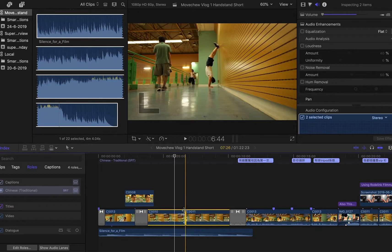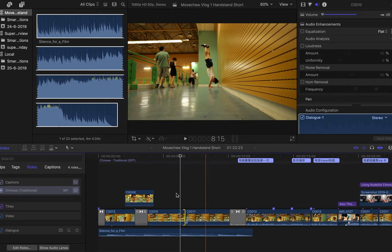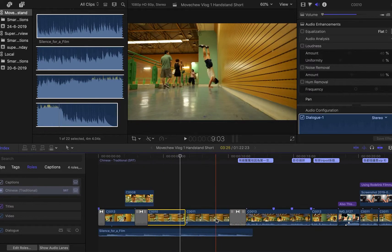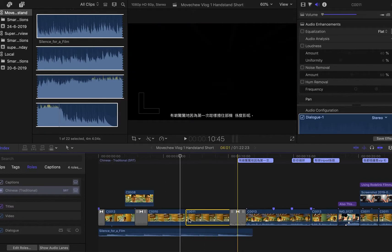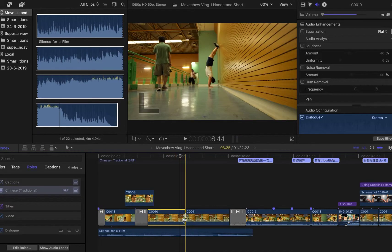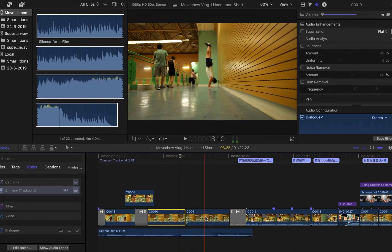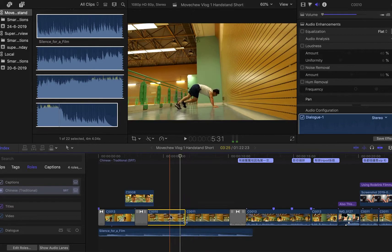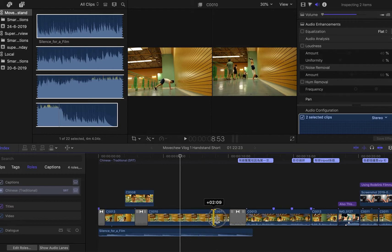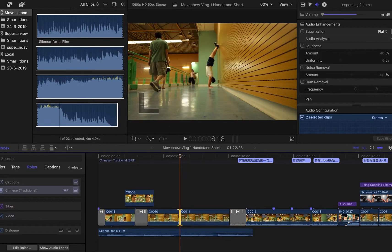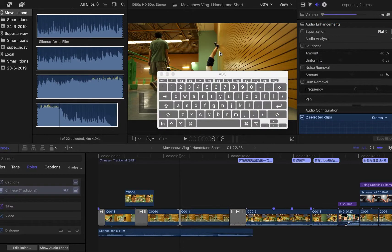What if you want to make this clip longer without affecting the duration? You want to keep the timing the same, but extend this clip so it makes this one longer and this one shorter. To do that, go to the trim tool, then click and drag.